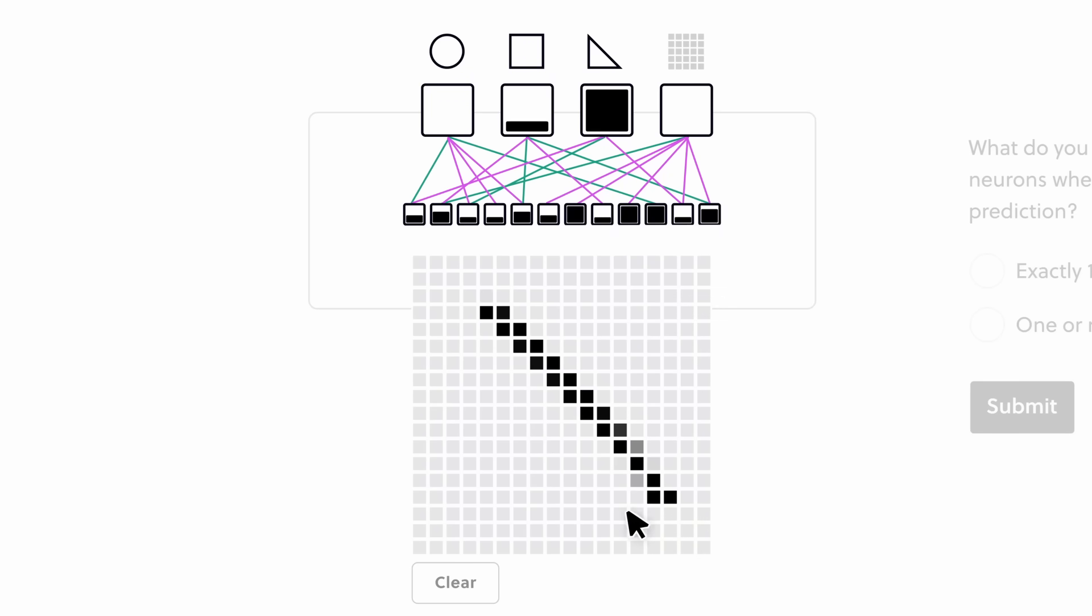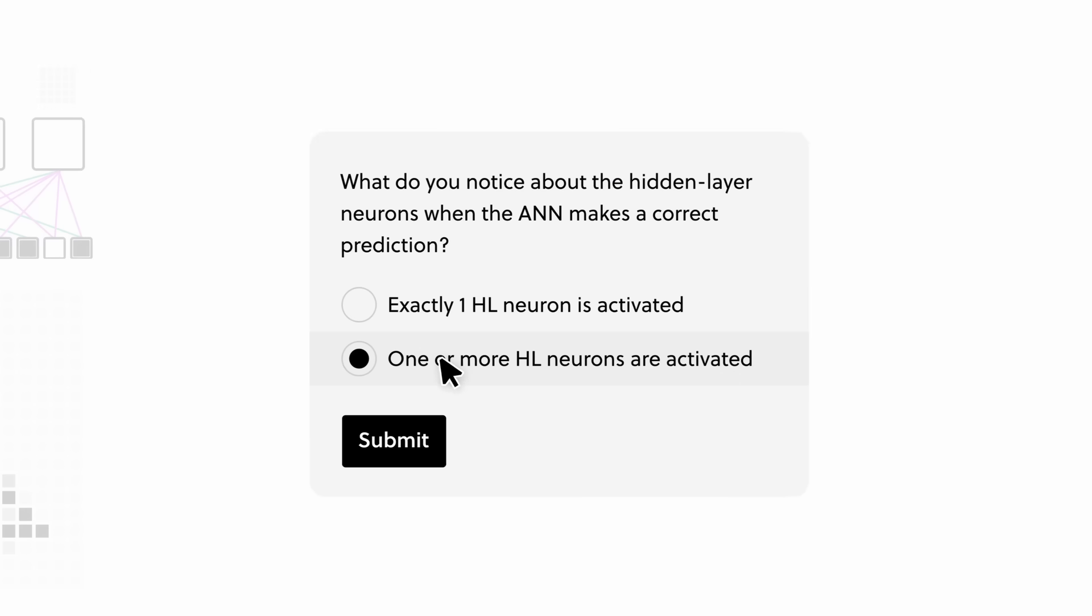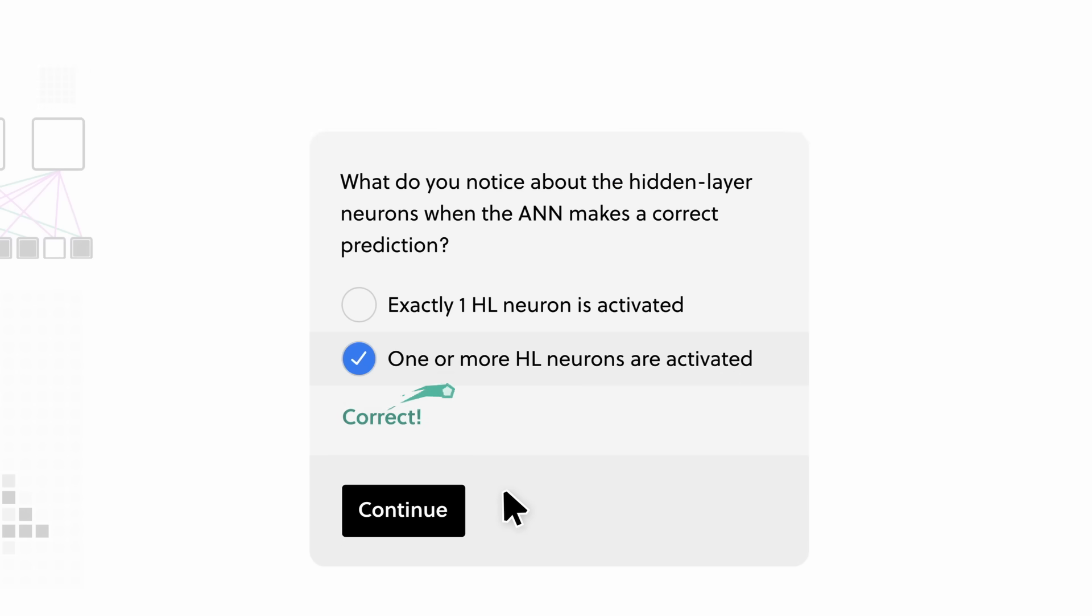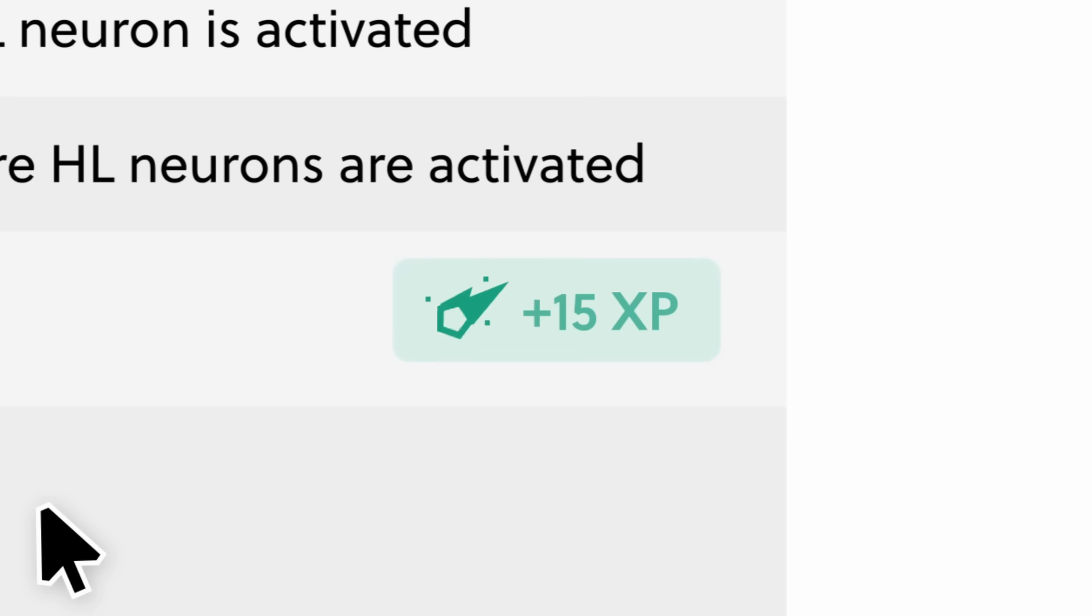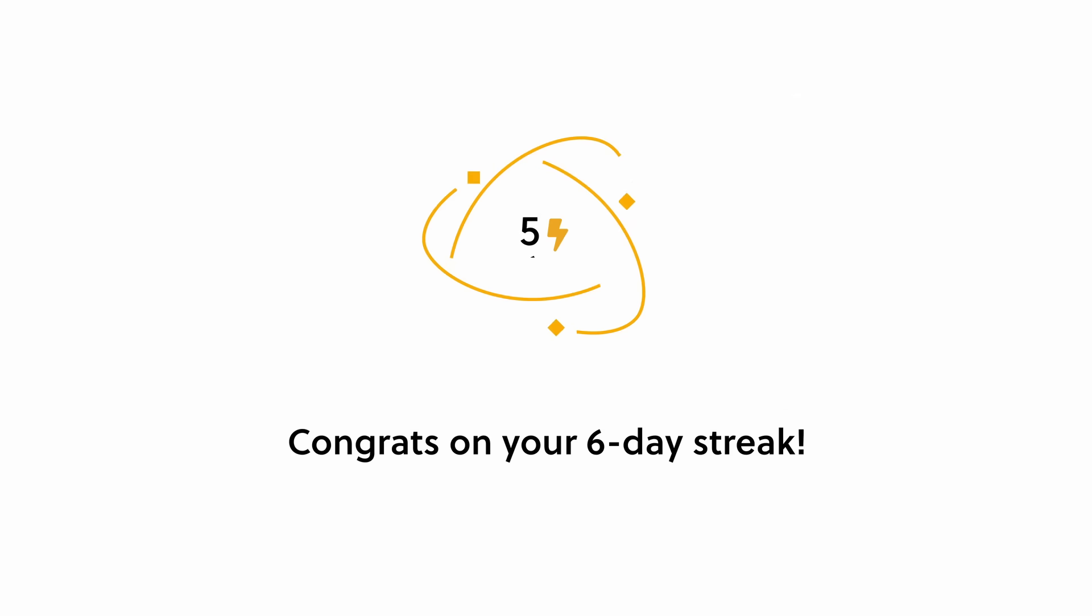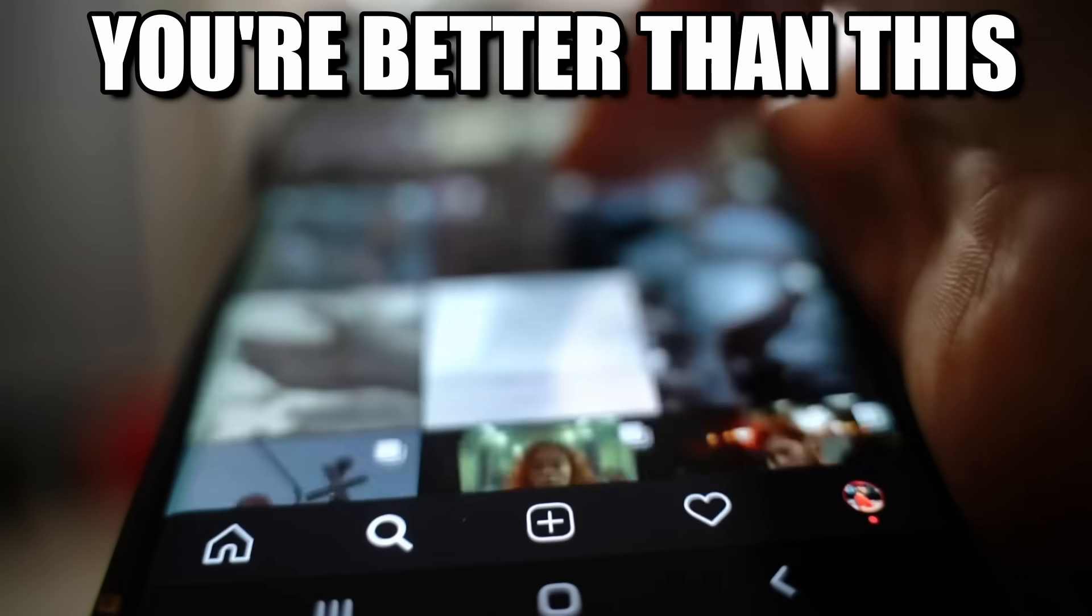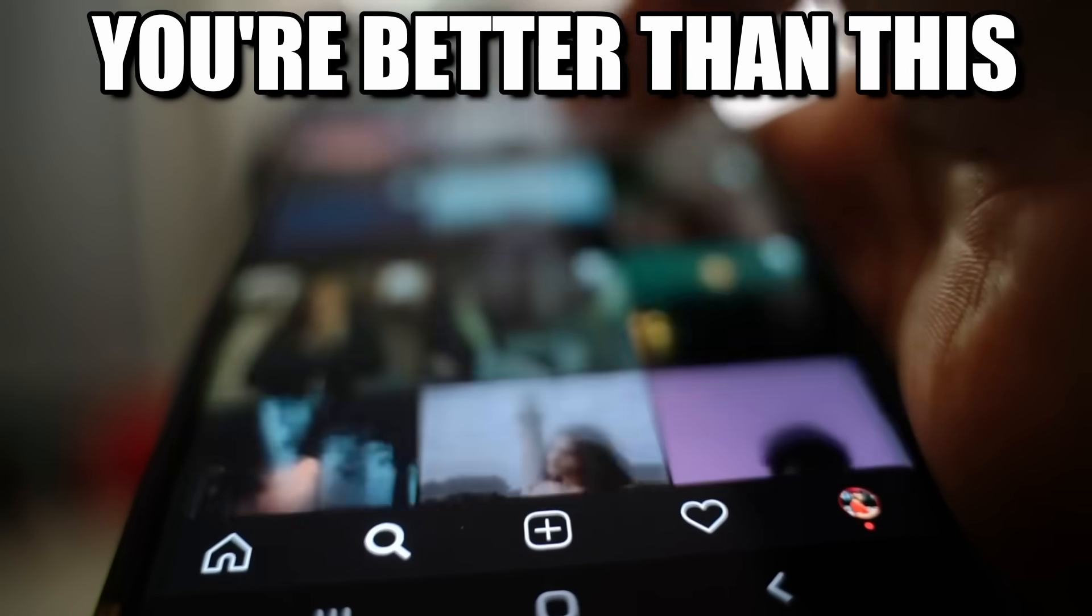Plus, all the content on Brilliant is crafted by an award-winning team of teachers, researchers, and professionals from MIT, Caltech, Duke, Microsoft, Google, and more. Brilliant helps you build real knowledge in just a few minutes, with fun lessons you can do whenever you have time. It's the opposite of mindless scrolling.